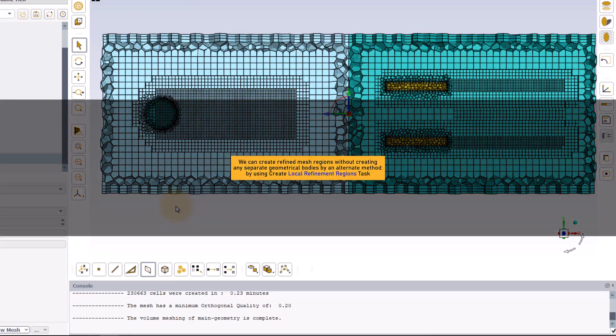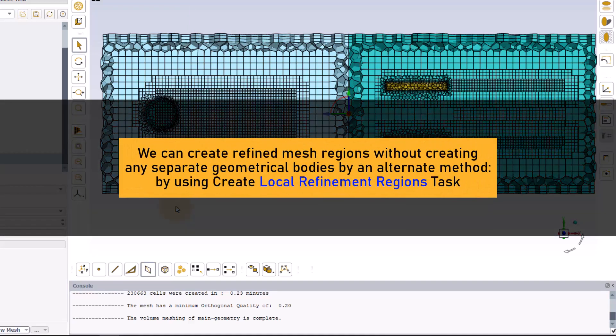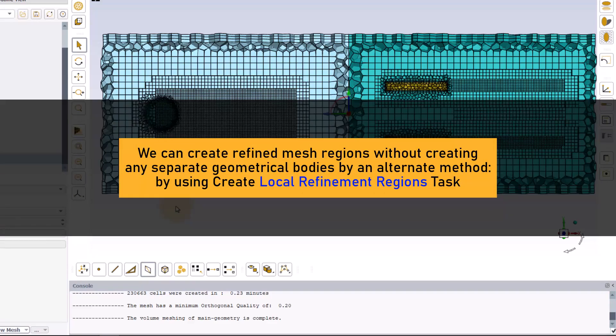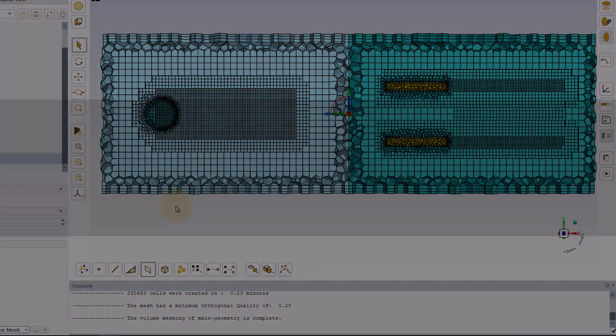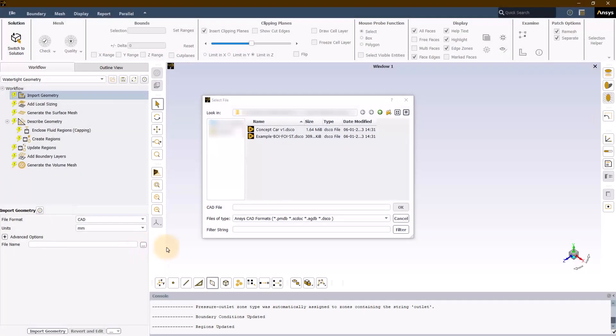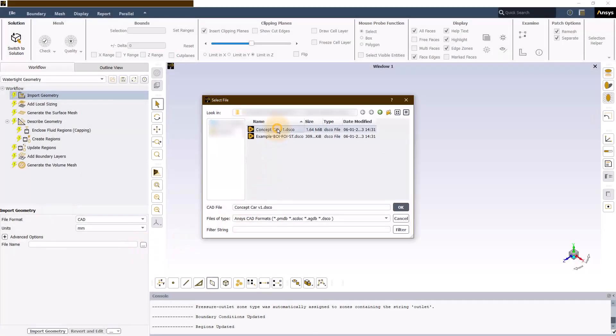An alternate way of creating refined mesh regions without the need of creating separate geometrical bodies at the CAD stage is by using the create local refinement regions task of the watertight geometry workflow. To know more about this task, let's import a new concept car geometry.